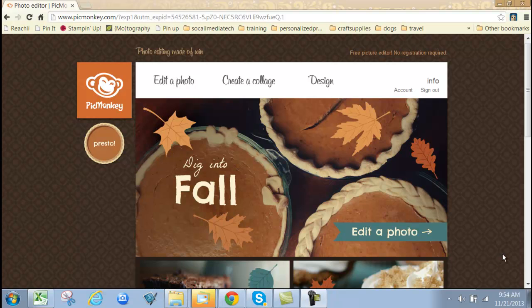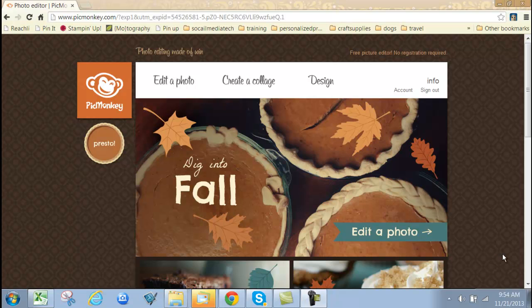There's an amazing program called PicMonkey that's going to allow you to add great graphics and text to information and flyers that you get from your company. If you're a Stampin' Up demonstrator, you have My Digital Studio available to create Facebook timelines and other things. This is going to give you another tool to use alongside My Digital Studio.